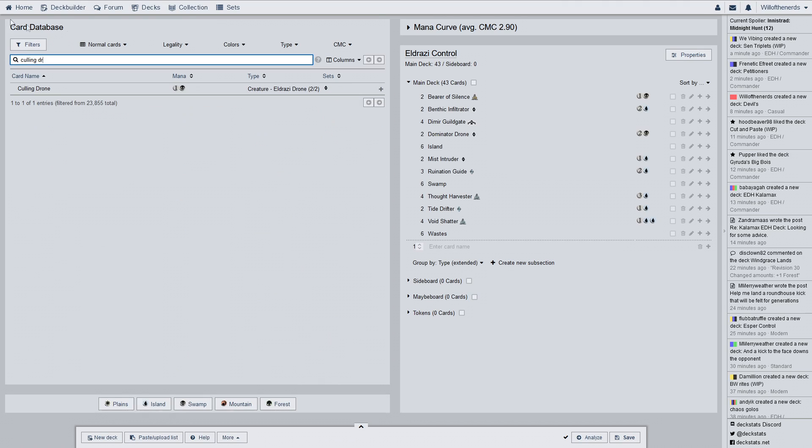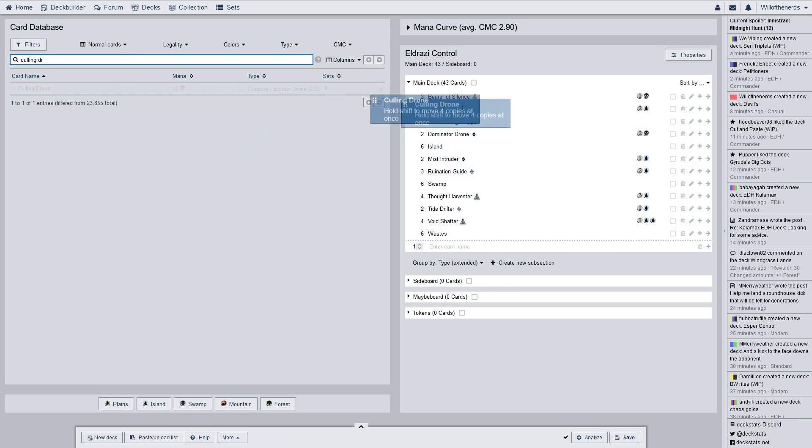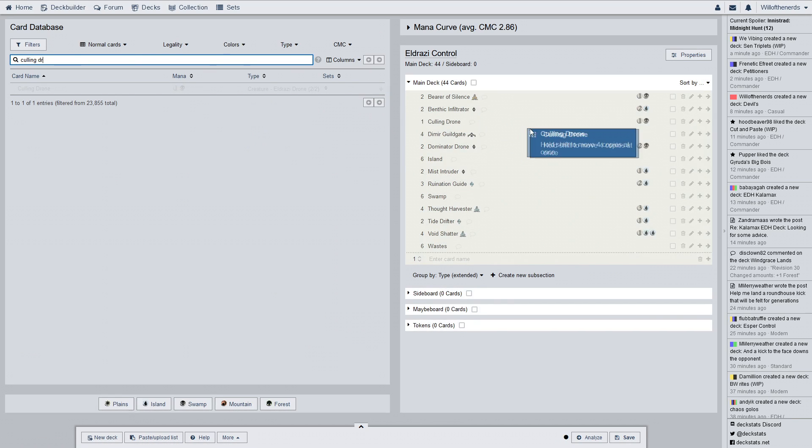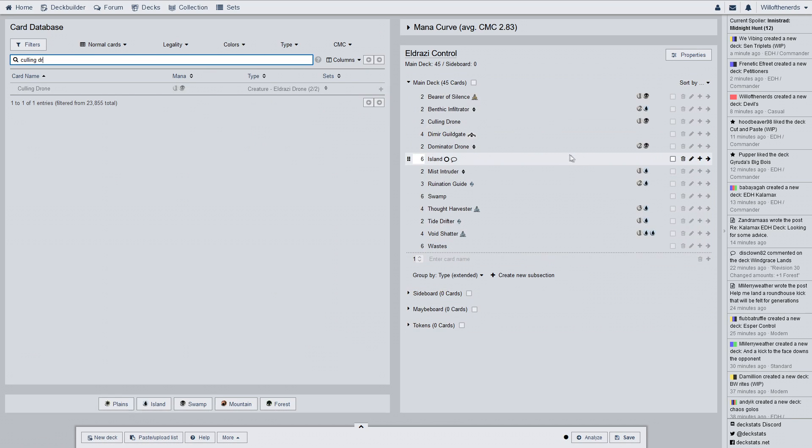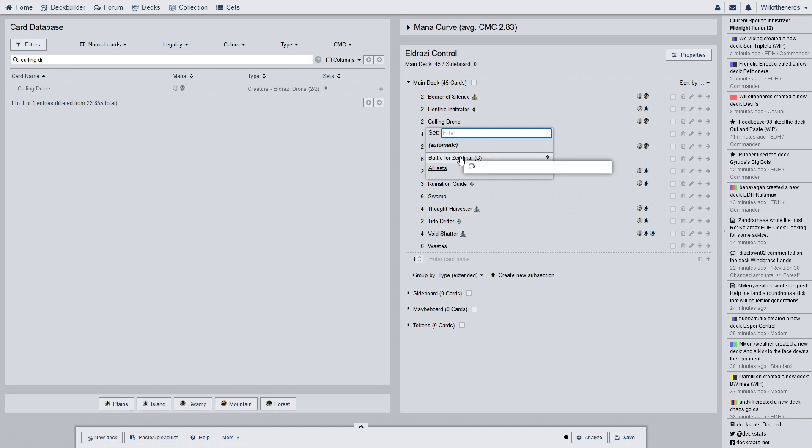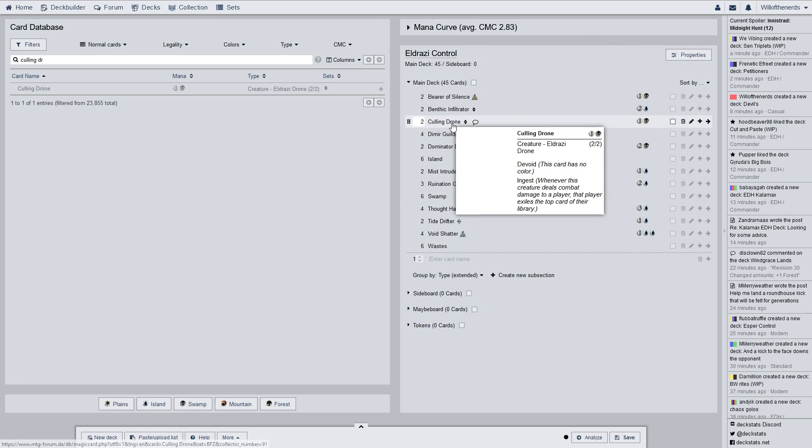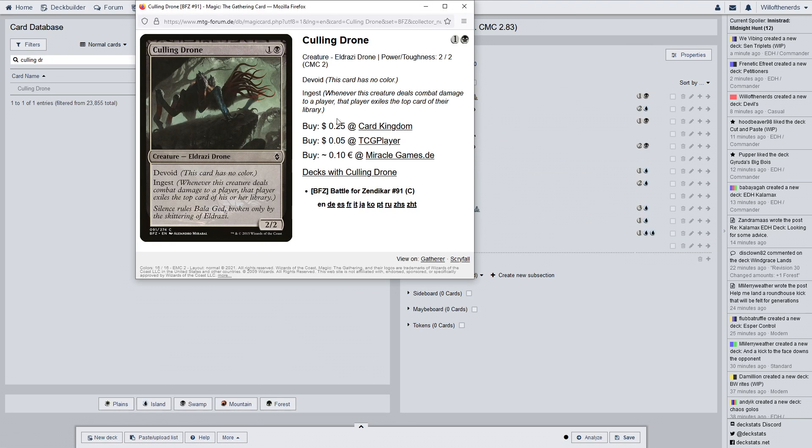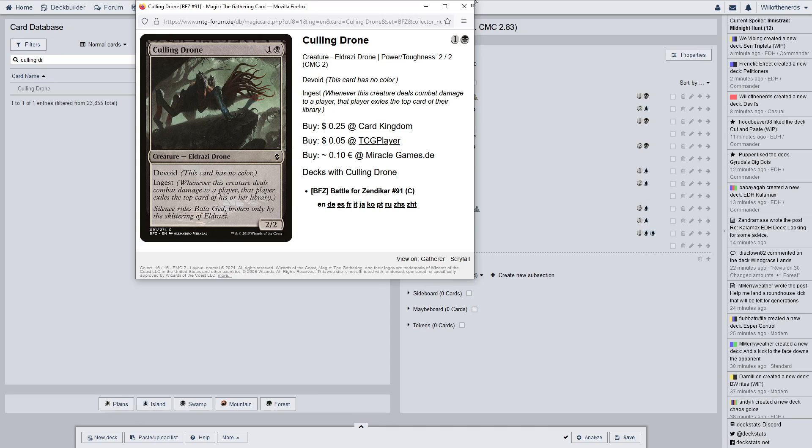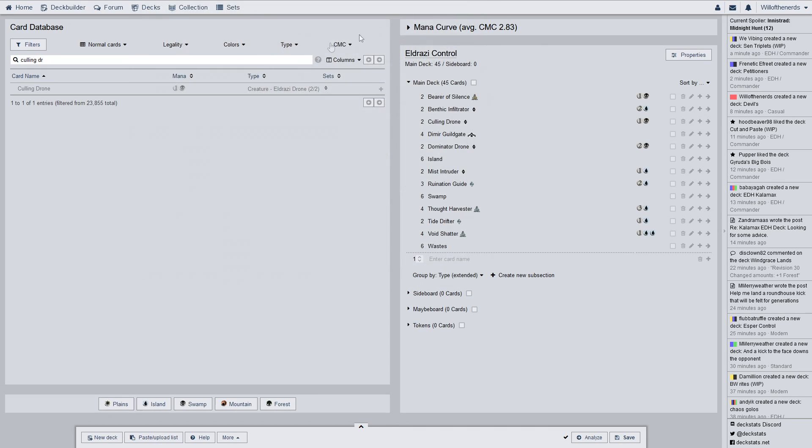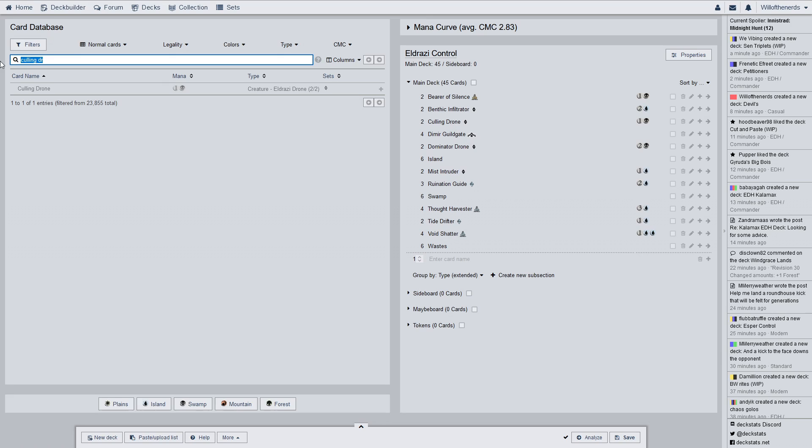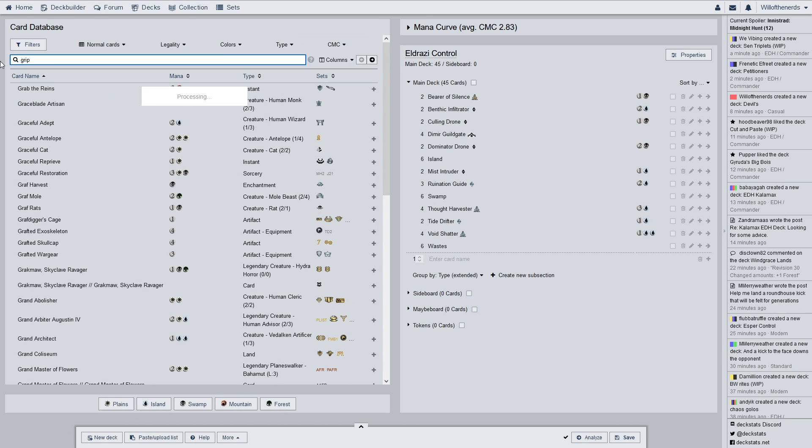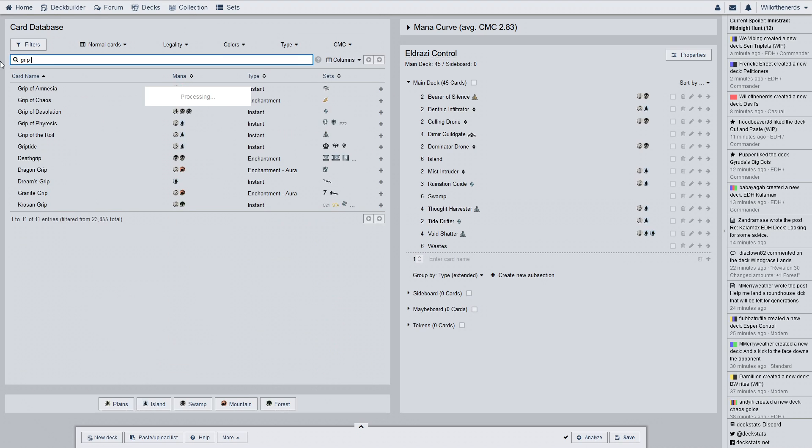Next one is Culling Drone. That's the only rare so far. There's a lot of commons and uncommons in this. Bunch of 25 cent cards. Devoid, ingest for a two two, two drop. Awesome. I know a lot of these are very overpowered for what their mana cost is. But, that's fine. They're the ones that made the card. And I'm not complaining. Everybody else is probably complaining, though.